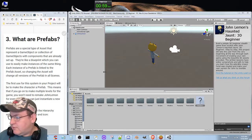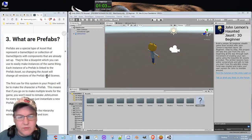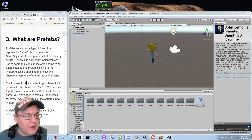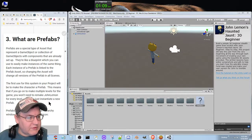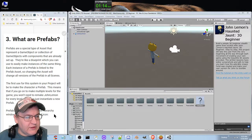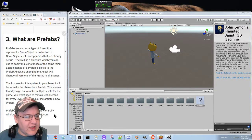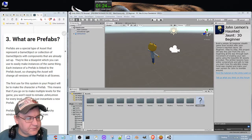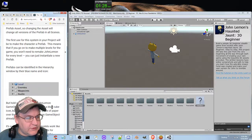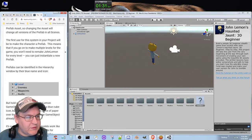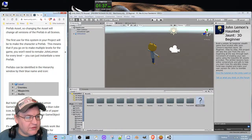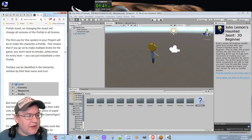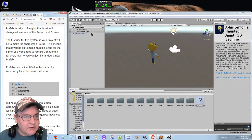What are prefabs? Prefabs are a special type of asset that represent a game object or collection of game objects with components that are already set up. They're like a blueprint which you can use to easily make instances of the same thing. Each instance of a prefab is linked to the prefab asset, so changing the asset will change all versions of the prefab in all scenes. First use of this system in your project will be to make the character prefab, so you won't need to remake John Lemon for every level.